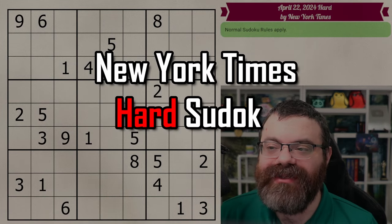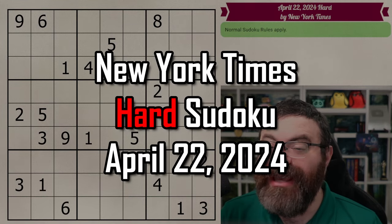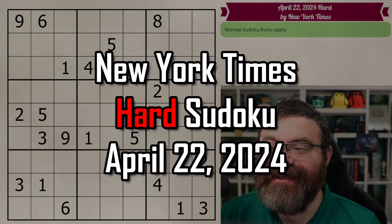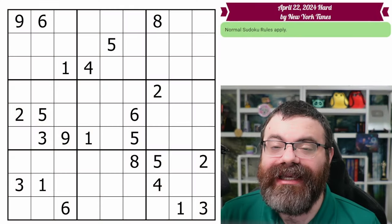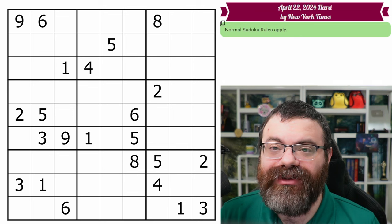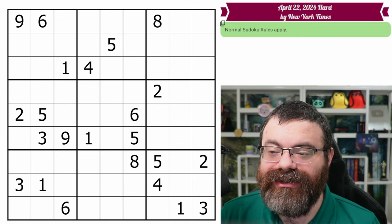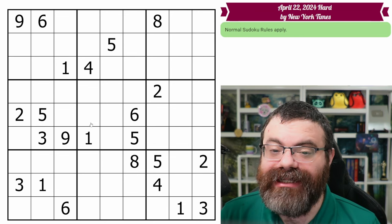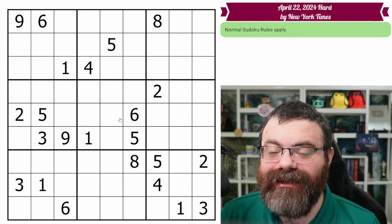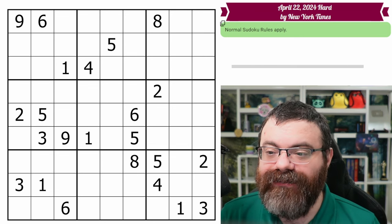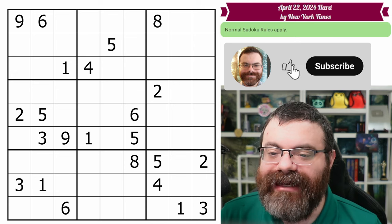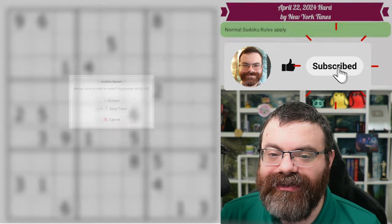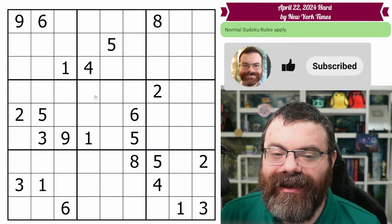Hello, let's do the New York Times hard Sudoku for April 22nd, 2024. There's a link in the description if you'd like to try the puzzle yourself in the same Sudoku Pad web-based software for free, and I'm going to get started right now.